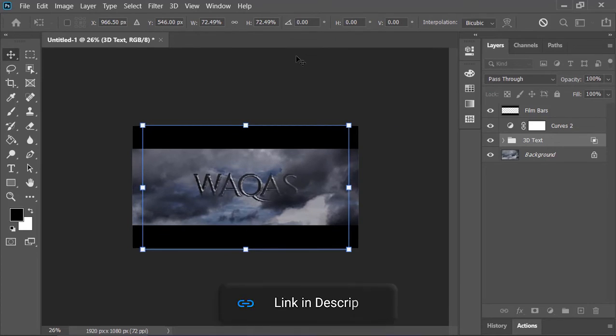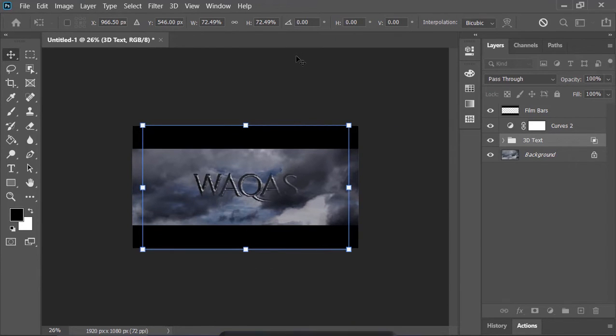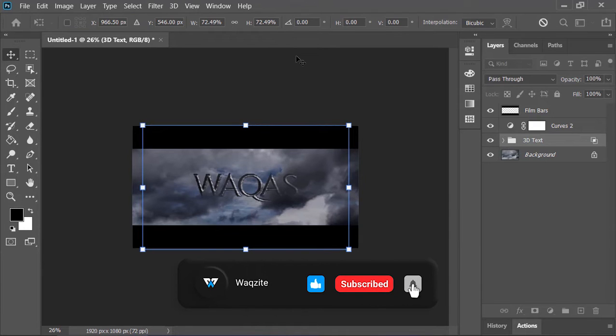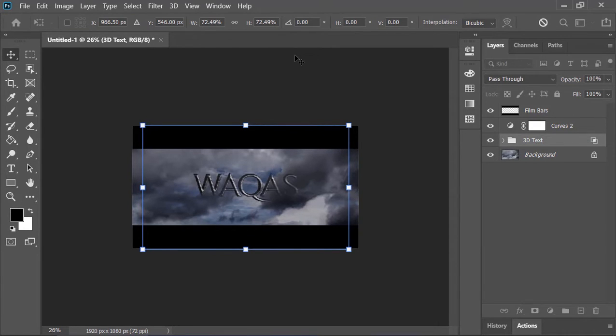You can download this project file absolutely for free from the link in the video's description. So subscribe to the channel and also ring the bell icon so you will get notified whenever I post a new video just like this one. Now let's jump to the video and get started.